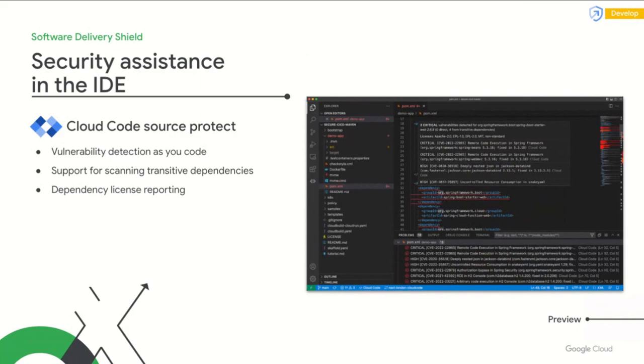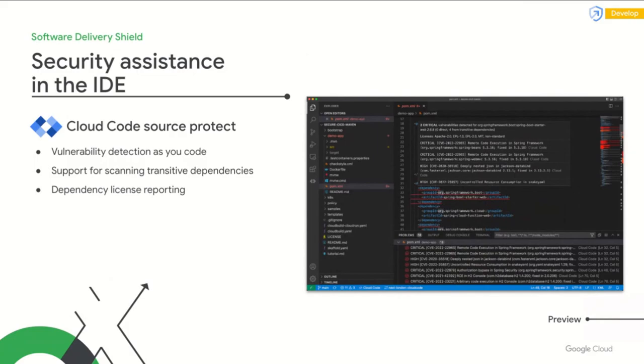Continuing with DEVELOP, Cloud Code Source Protect brings dependency vulnerability and license awareness directly into the IDE without blocking productivity. This all works seamlessly with Cloud Workstations. With Cloud Workstations and Cloud Code Source Protect, your IT administrators and developers can save hours in securely managing developer environments and creating secure applications.